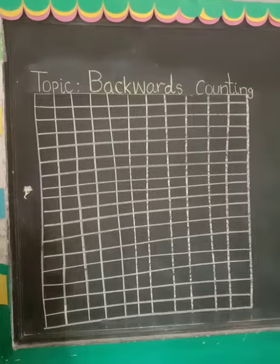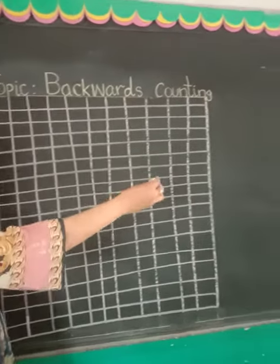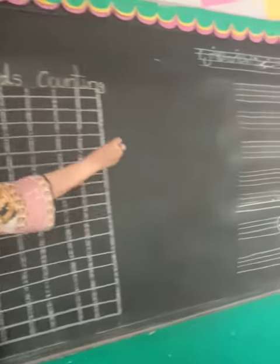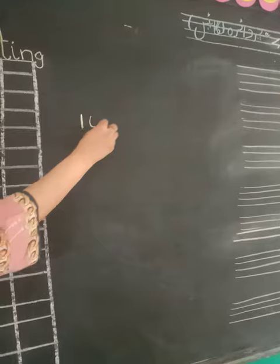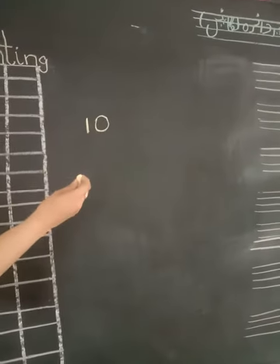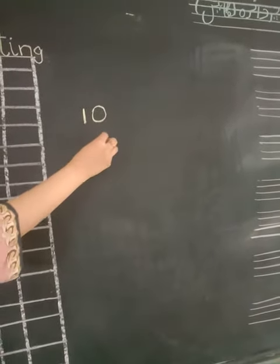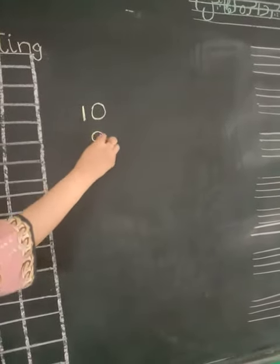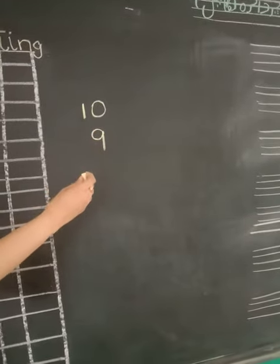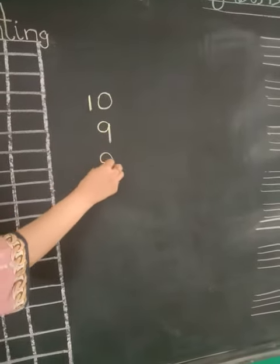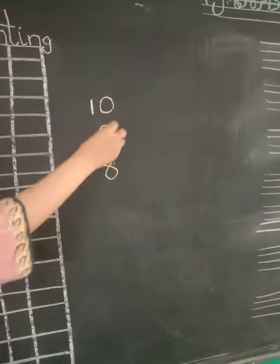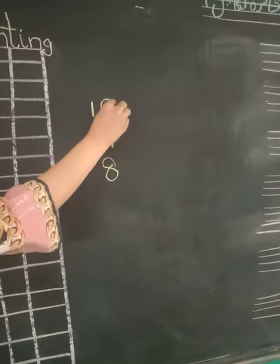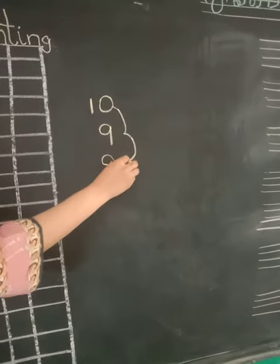For example, there is number ten. What comes at the back of ten? That's number nine. And what comes at the back of number nine? Eight. Like this, we go back one step.